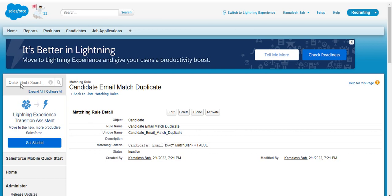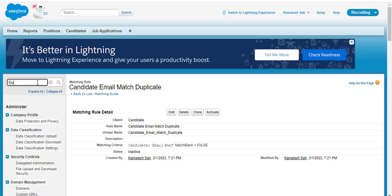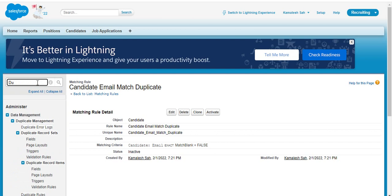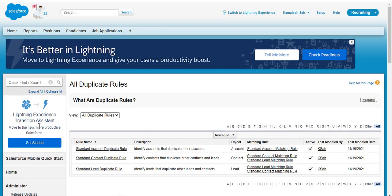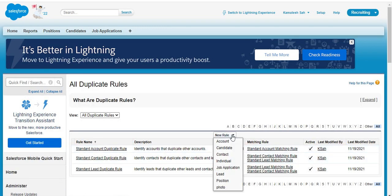Now we have to link this matching rule with our newly created duplicate rule. For that, we have to create duplicate rules. Type in the quick search box 'Duplicate Rules', then click on New Rule and apply it on the Candidate object.